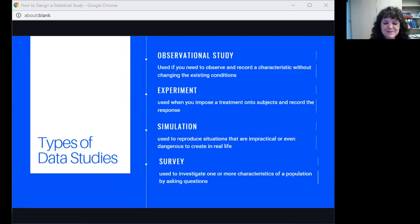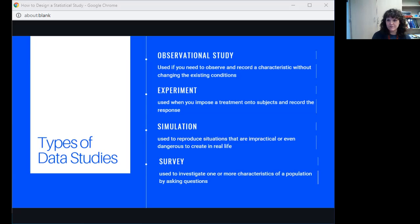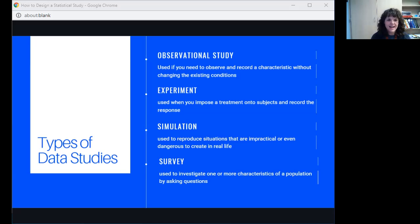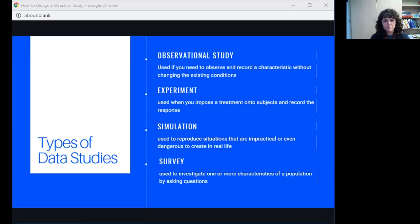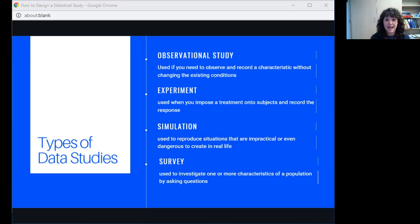So those are the six guidelines for designing a statistical study. The next thing we want to talk about are types of data studies. I mentioned two. I mentioned that we could go down to the counselor's office and collect that data. That would be the first type, an observational study. That would be used if you needed to observe and record a characteristic without changing the existing conditions. If we went down and collected the data from the counselor, that stuff has already happened. We're not changing anything. We are simply observing what has already occurred.